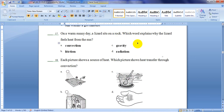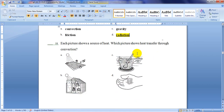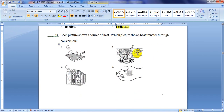Number 17. On a warm sunny day, a lizard sits on a rock. Which word explains why the lizard feels heat from the sun? The options are convection, friction, gravity, or radiation. Of course it will be radiation, because there is no matter to carry the heat — it moves through nothing, no kind of matter carries it.